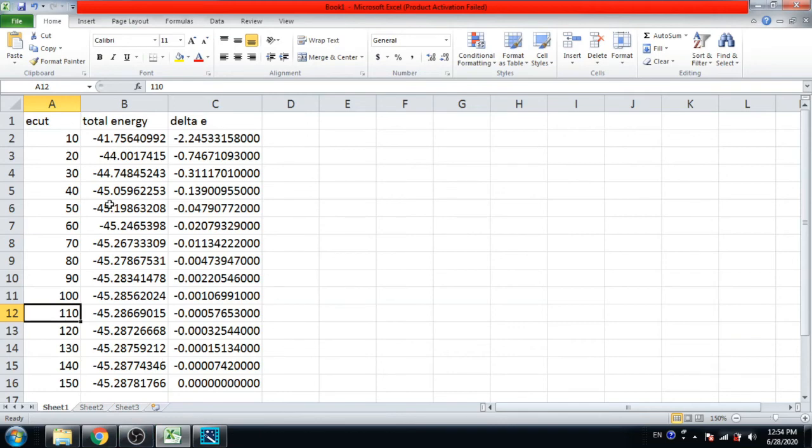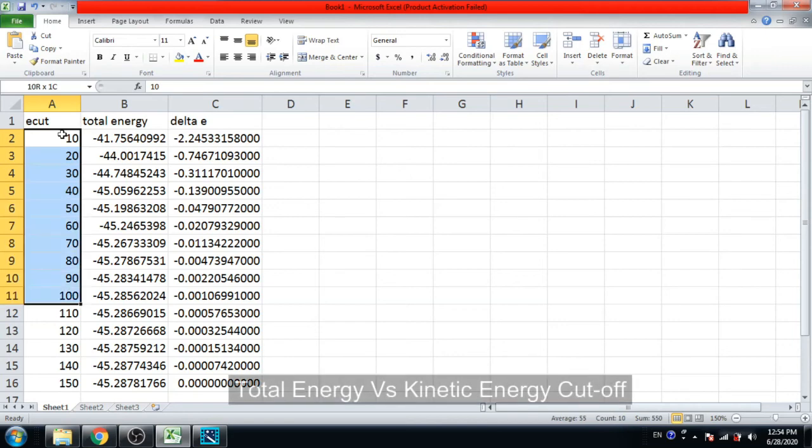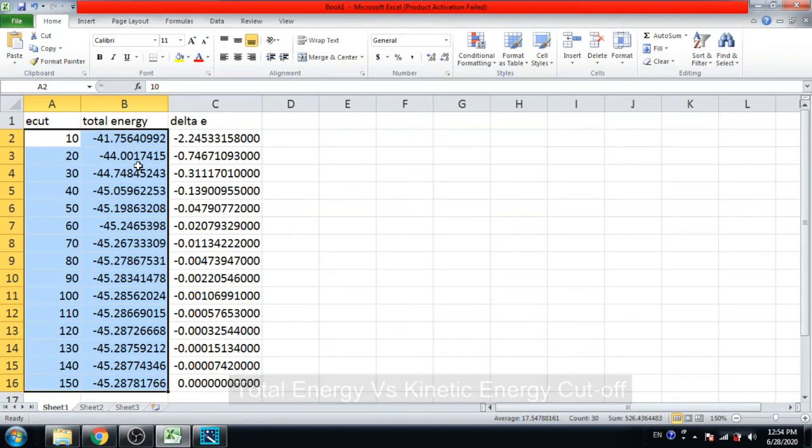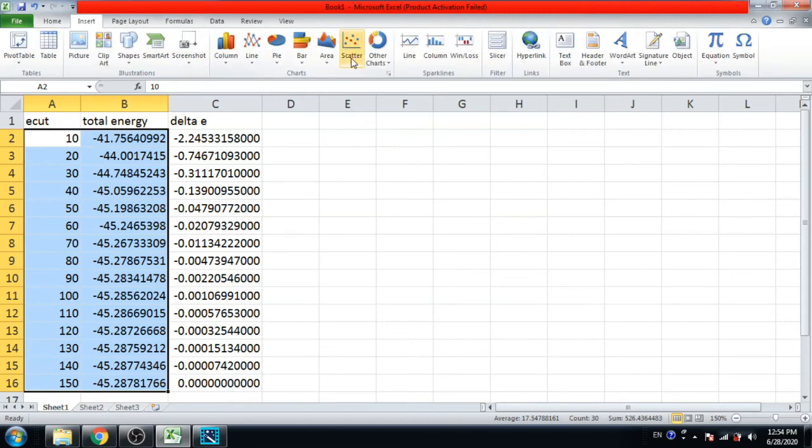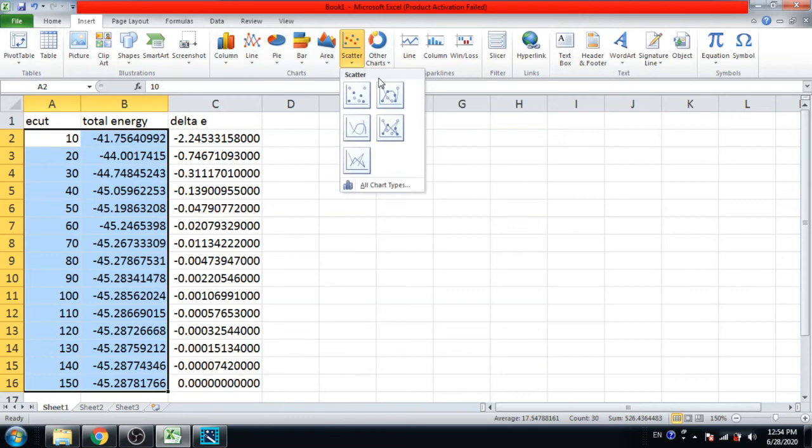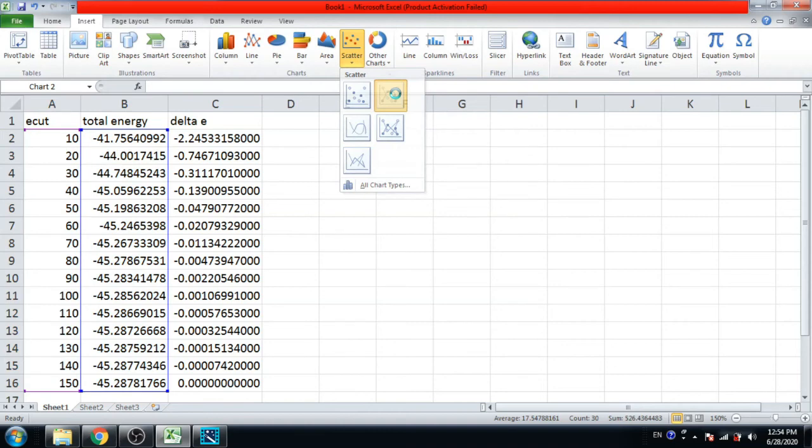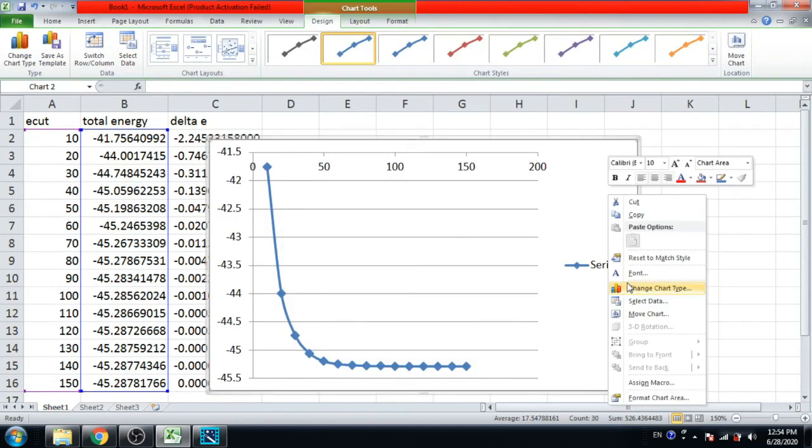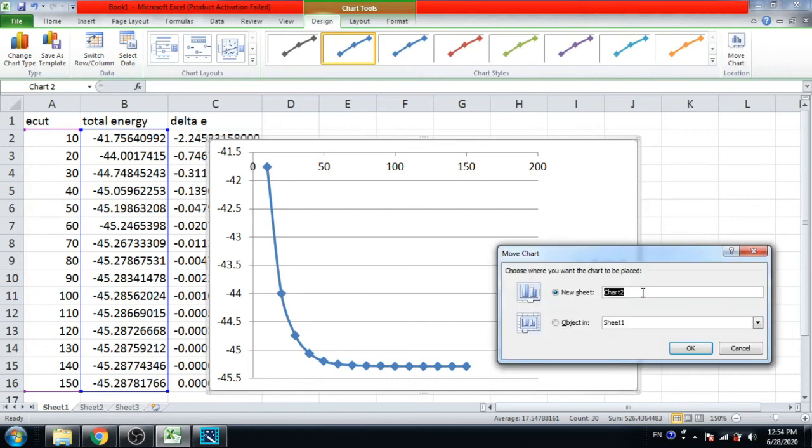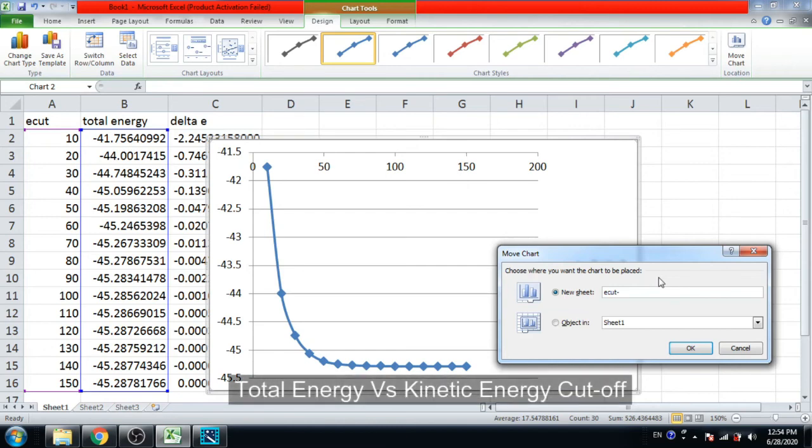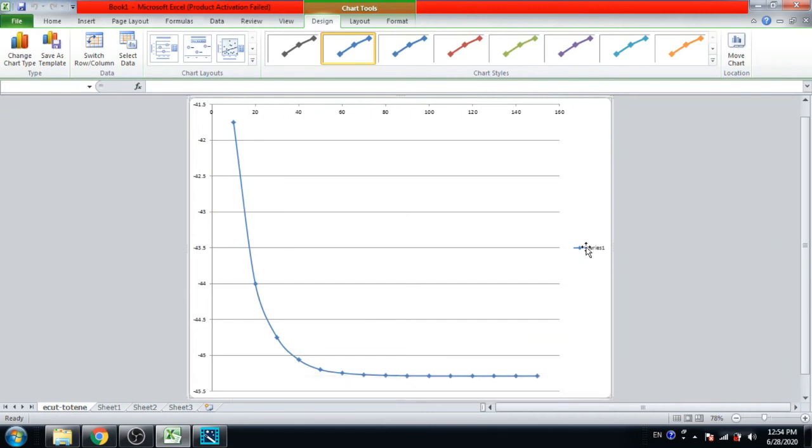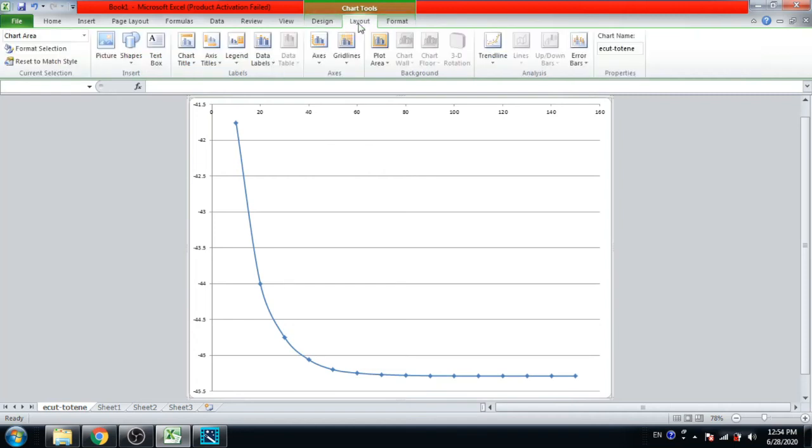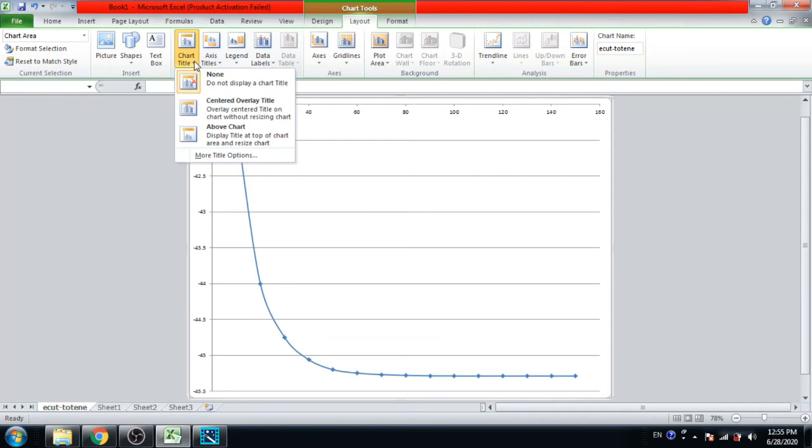So we choose this value for our kinetic energy cutoff value. Or you can draw the graph of E cut versus total energy. From here, scatter graph, click on this graph. Now right click, move chart to new sheet. You can write E cut versus total energy.